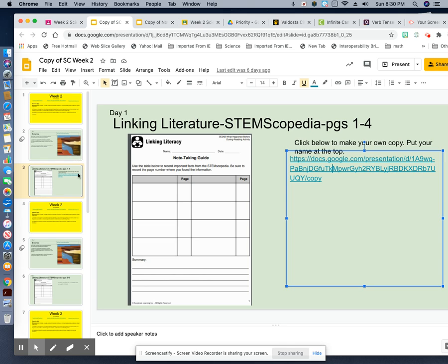Nobody turned this in. This was the note-taking and the nuts and bolts activity from the Stemscopedia article on fossils.